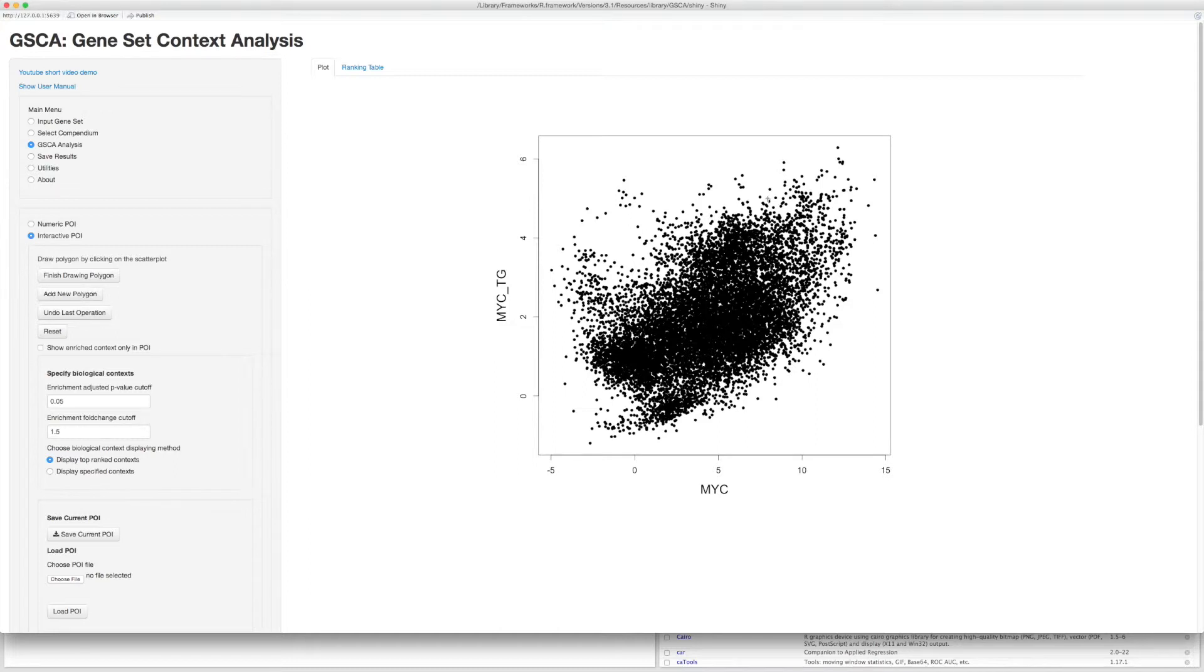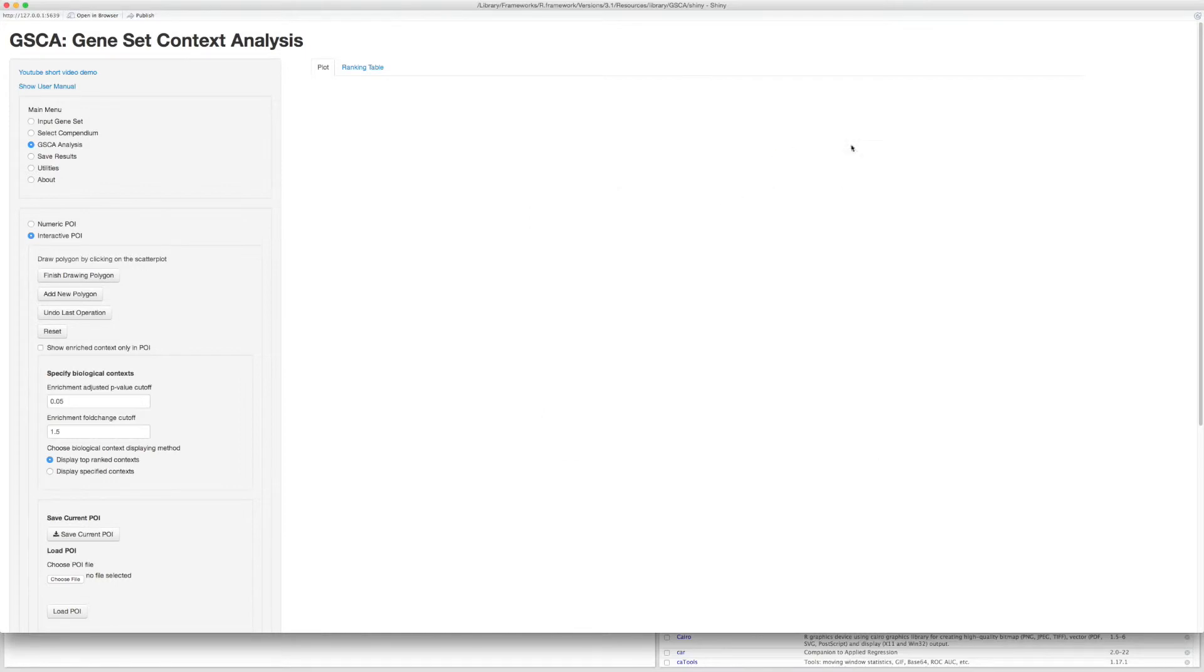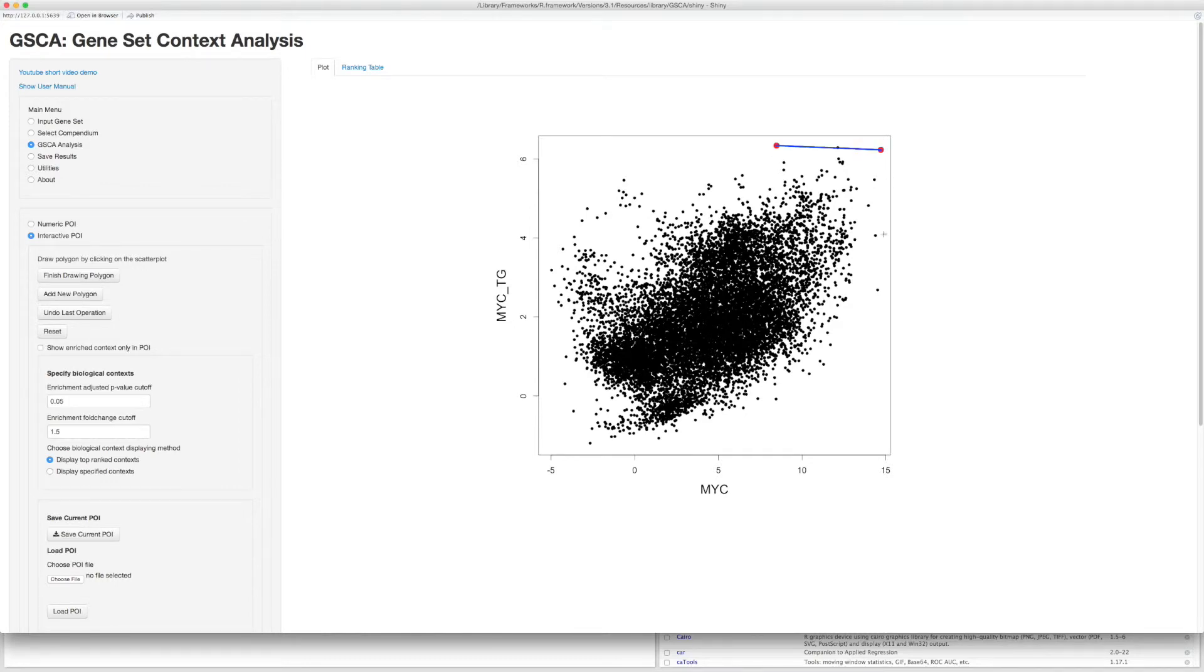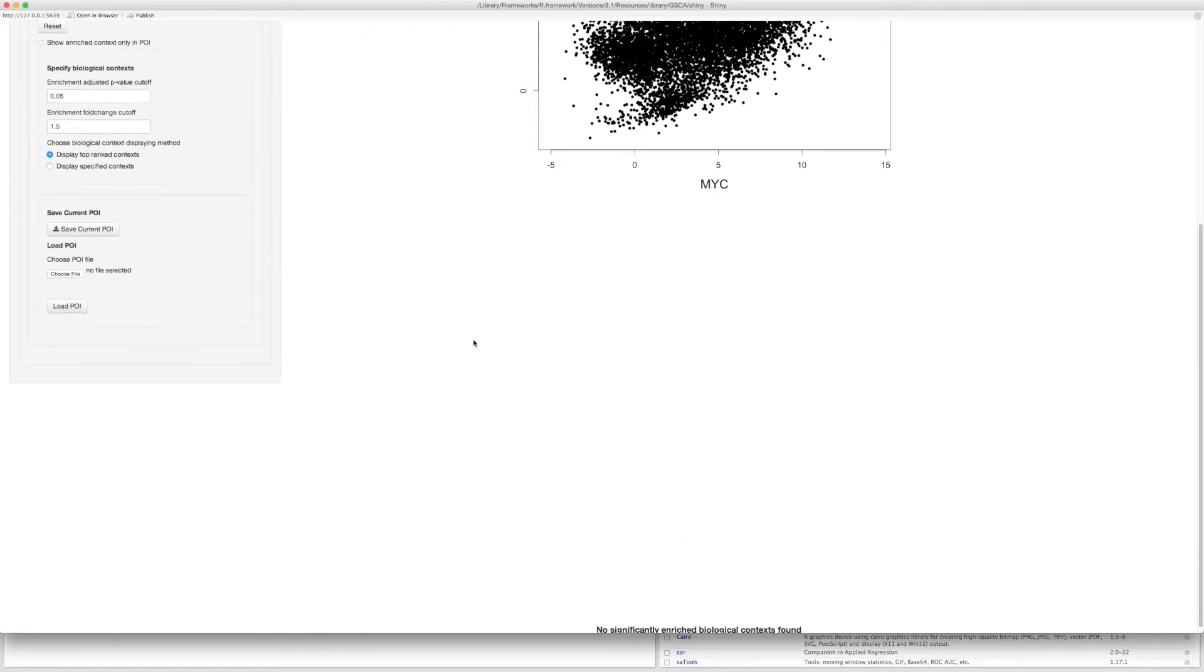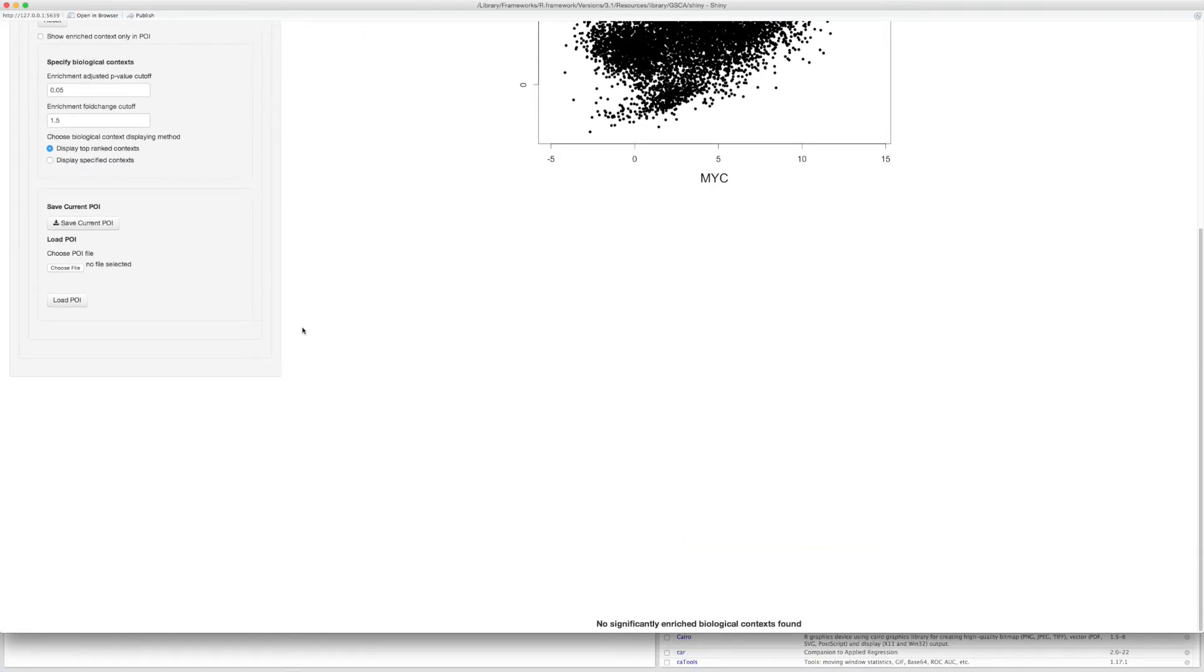A very important feature of GSCA is that users can conveniently save and reload POI to reproduce the analysis. For example, after drawing a polygon here, you can click Save Current POI button to save the POI on your local computer.